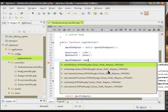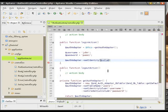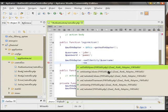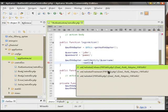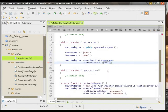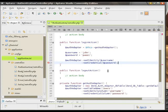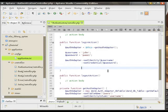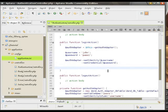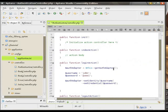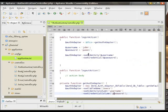We do that through setIdentity and setCredential. So as a quick recap, here we told it what columns to look for the username and passwords. And here we are actually passing the username and password to be checked against these column values.